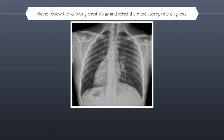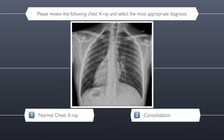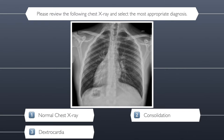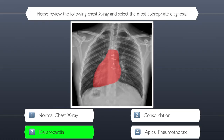Here are your four possible answers for question four: is this a normal chest x-ray, consolidation, dextrocardia, or apical pneumothorax? The correct answer is dextrocardia.